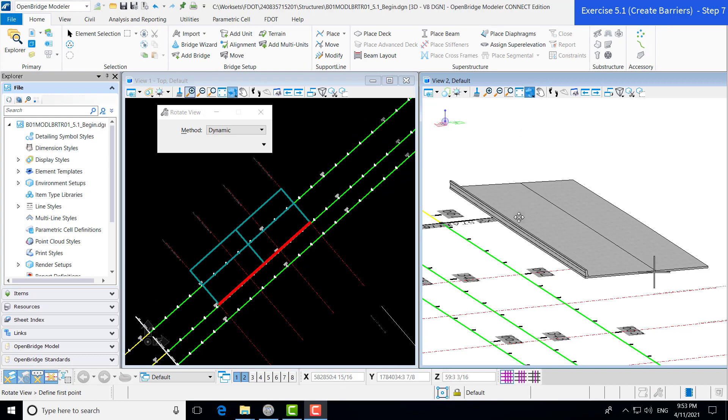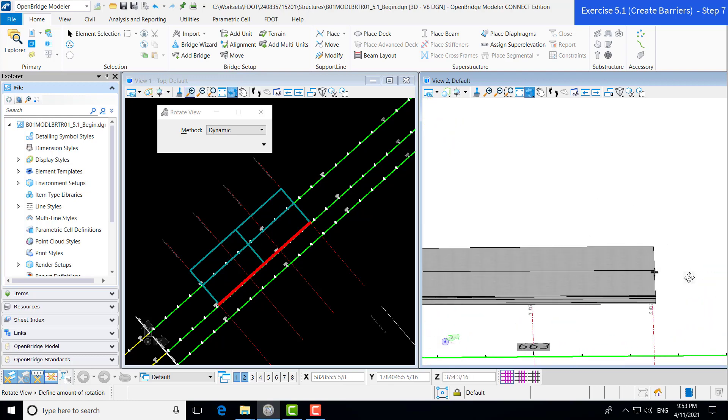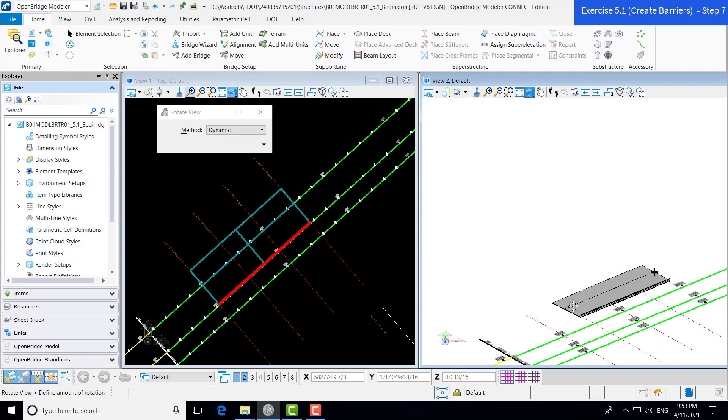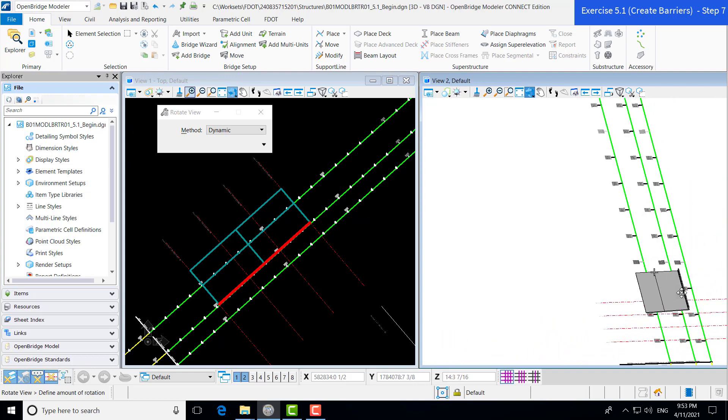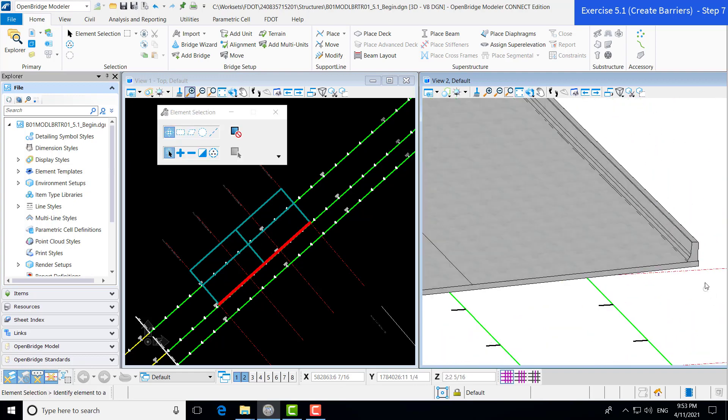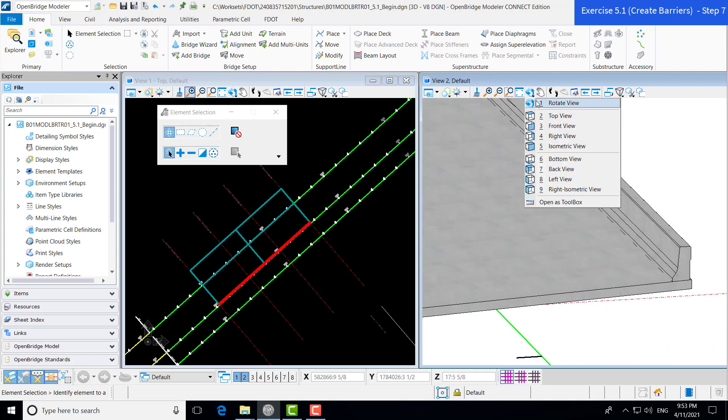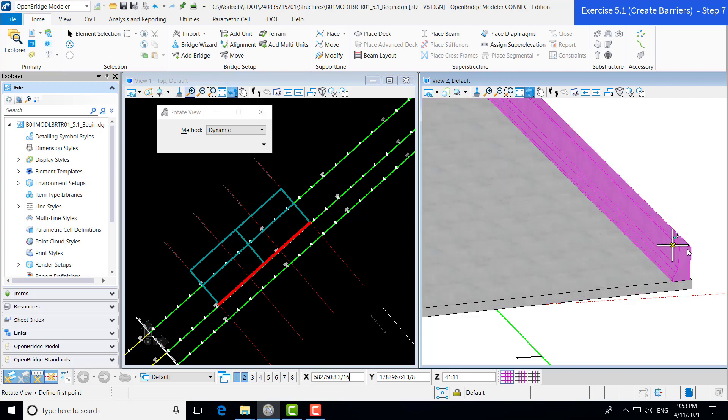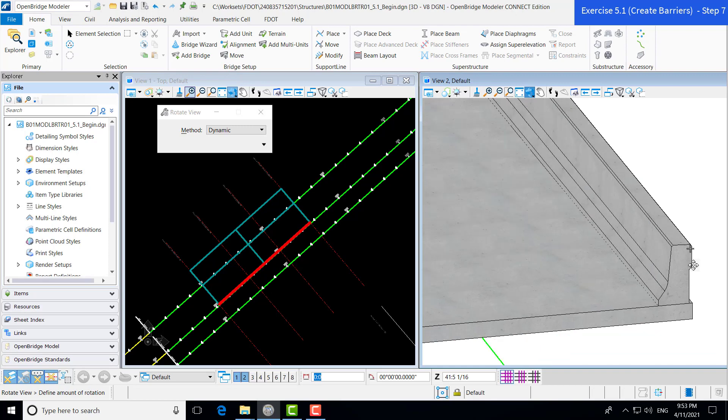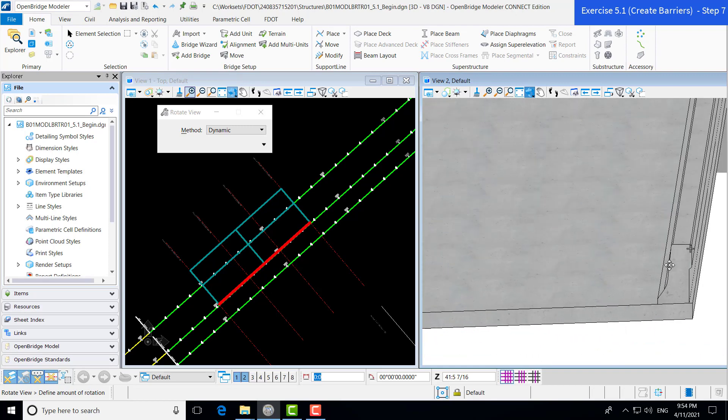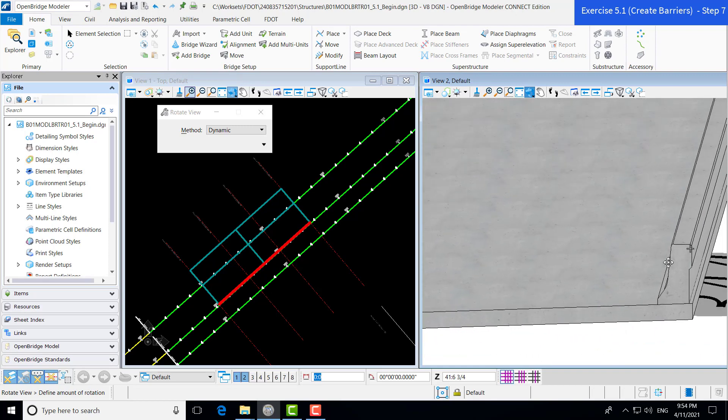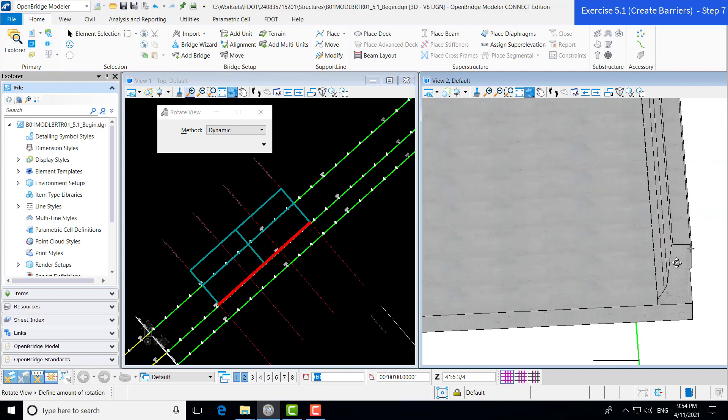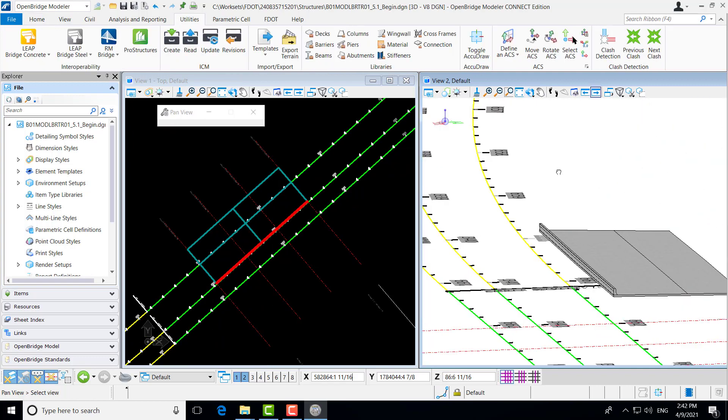And it goes ahead and places our barrier. Now, in this particular view orientation, we're looking backstation here. So the barrier shows up on the left side of our screen. But if we rotate this view and look ahead station, you can see that our barrier is, in fact, on our right-hand side of our deck. We're going to zoom in here and show you a little bit more of the details and the horizontal offset there.